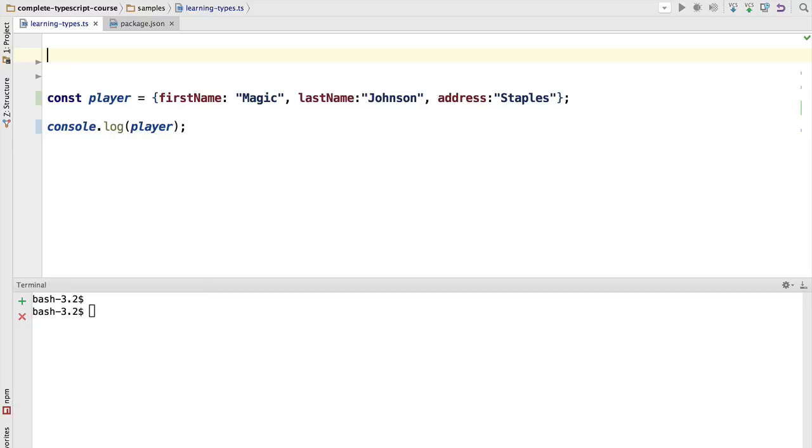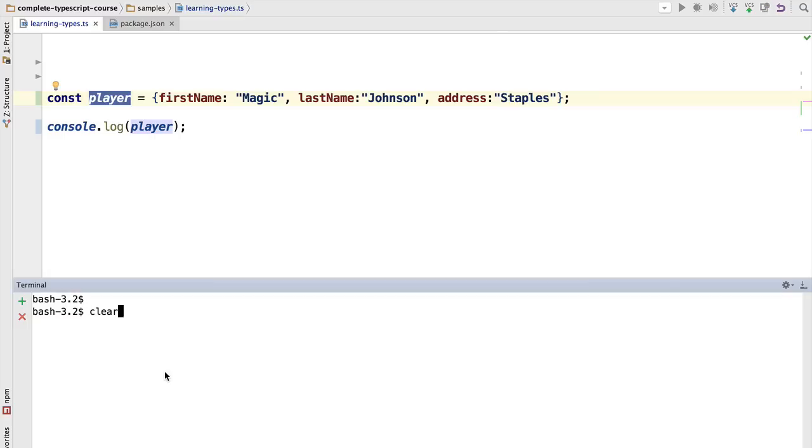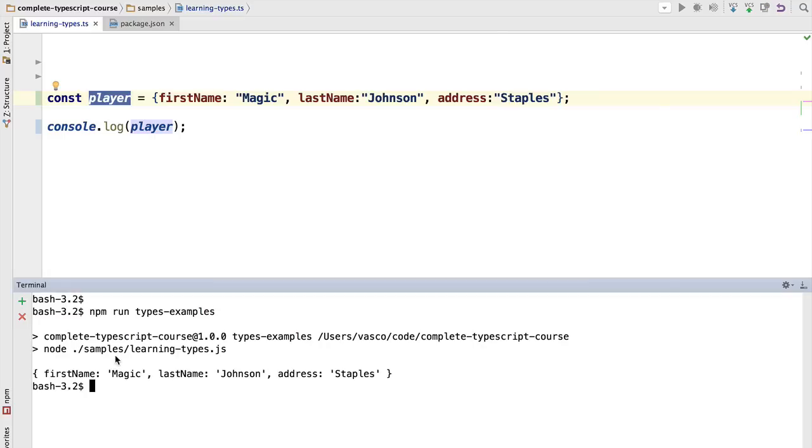In this section we are going to cover union types, intersection types, and when to use the keyword type versus interfaces. Let's start with a simple program. We have here a plain JavaScript object named player that is getting logged out to the screen. So if we run the program, you can see that the object is printed to the screen as expected.